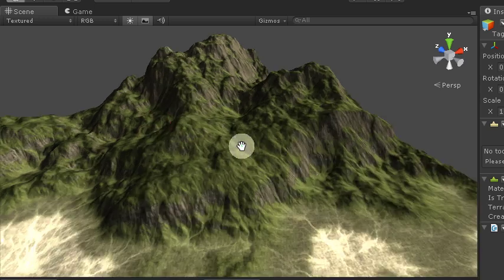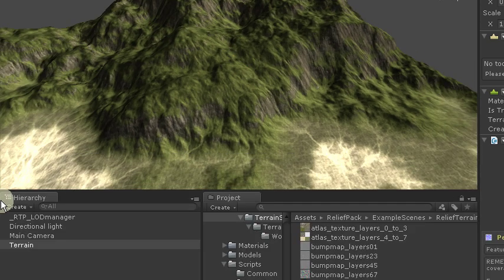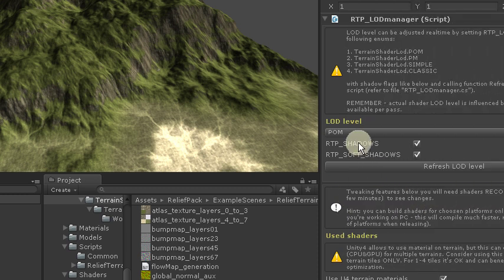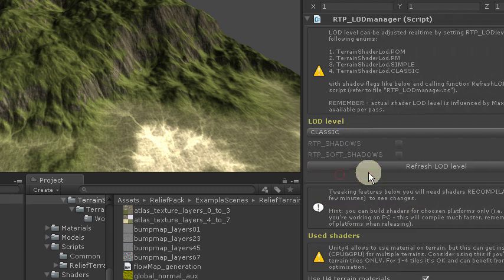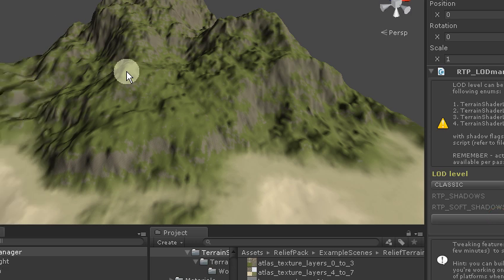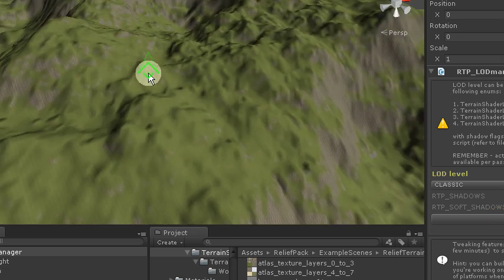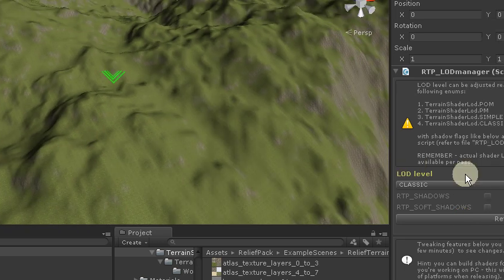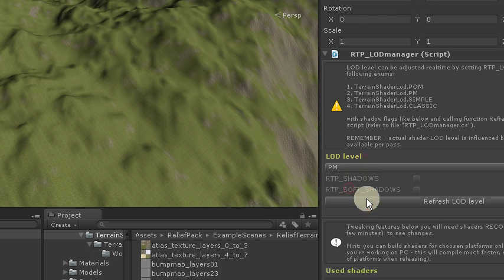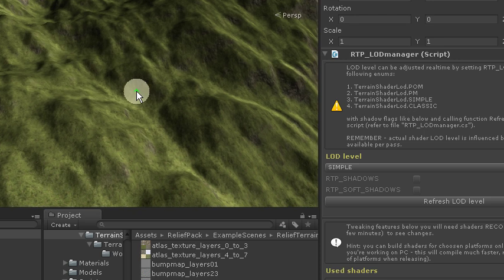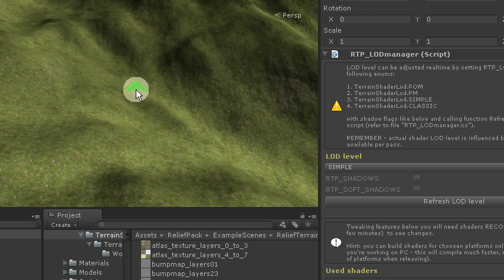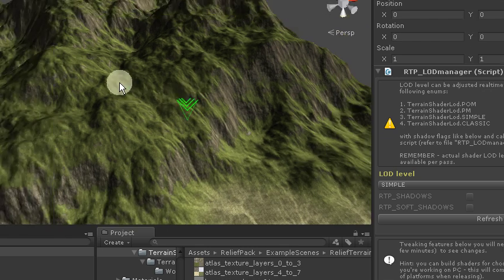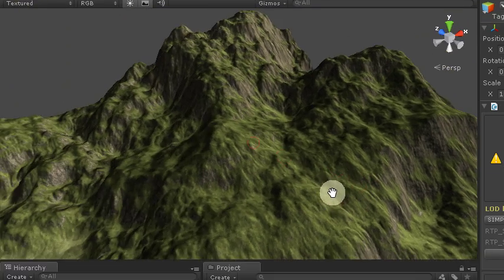But at the end we can look quickly how would it look like with classic unity terrain shader. And as we see, that difference is quite dramatic. And the opposite in RTP, even in this simple LOD mode, it looks very good. Because simple mode lacks only of parallax effects and advanced water.